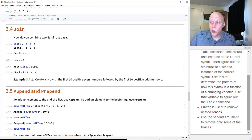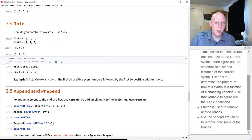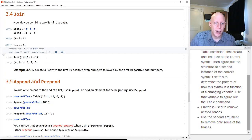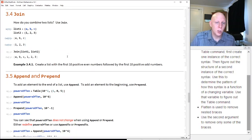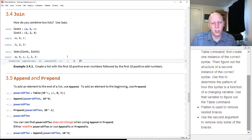We can talk about joining two lists. Here are two lists: {a, b, c} and {1, 2, 3}. If we use the join command, it puts them together. That's a useful thing to be able to do.